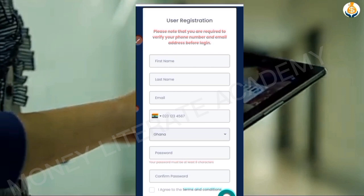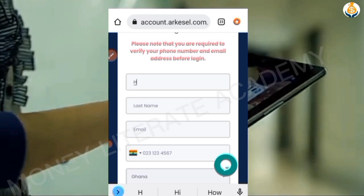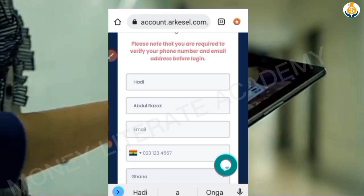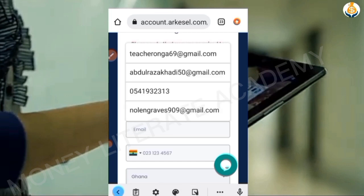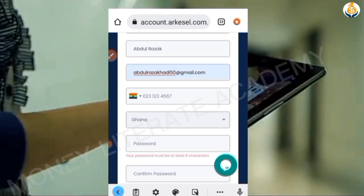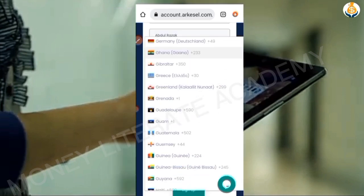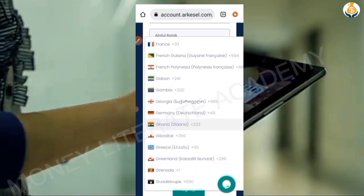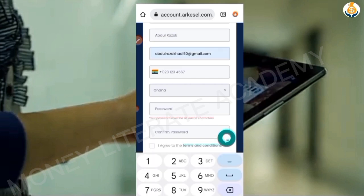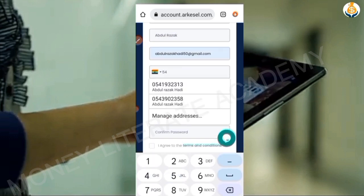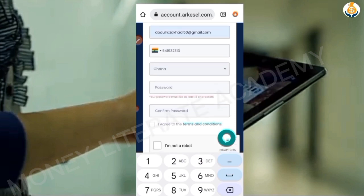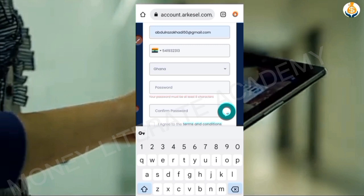You enter your first name, then your last name, then your email address. You choose which country — if you are from Nigeria you choose Nigeria, wherever you are you choose. Then you enter your phone number and then you enter your password.